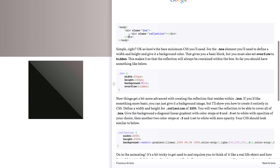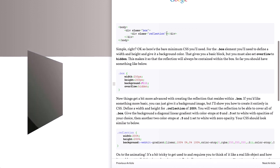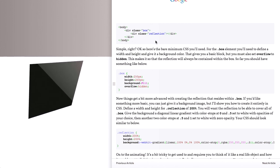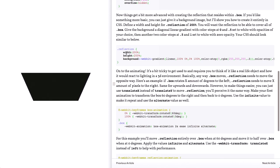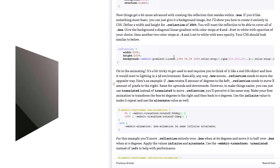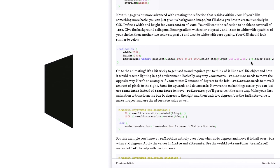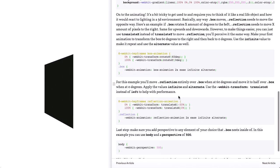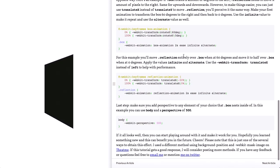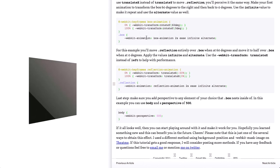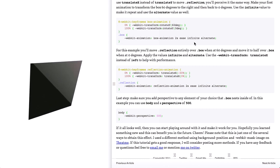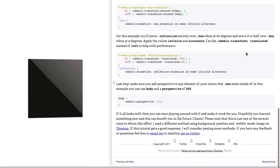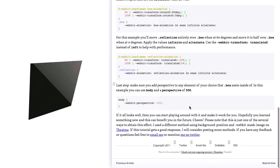The markup is pretty simple — basically just a box with another div nested inside for the reflection. The styling uses a WebKit gradient for the reflection. One thing they point out is that this will only work in WebKit-based browsers, so it's not quite production-ready, but it's a neat tech demo. They use transforms and animations with a two-second easing animation, and add WebKit perspective of 500 for the 3D effect.